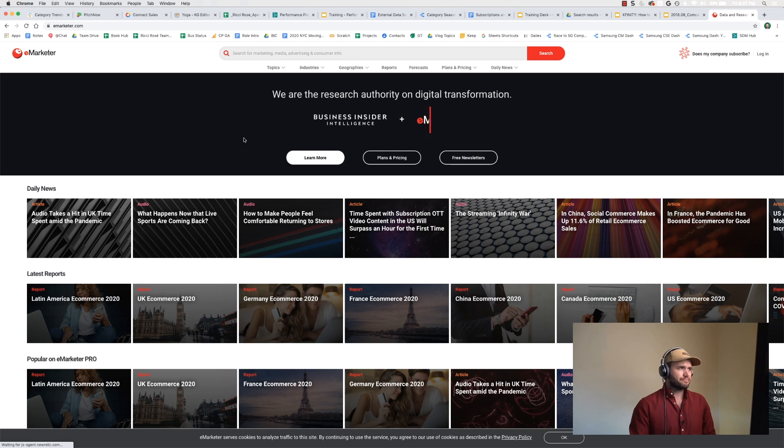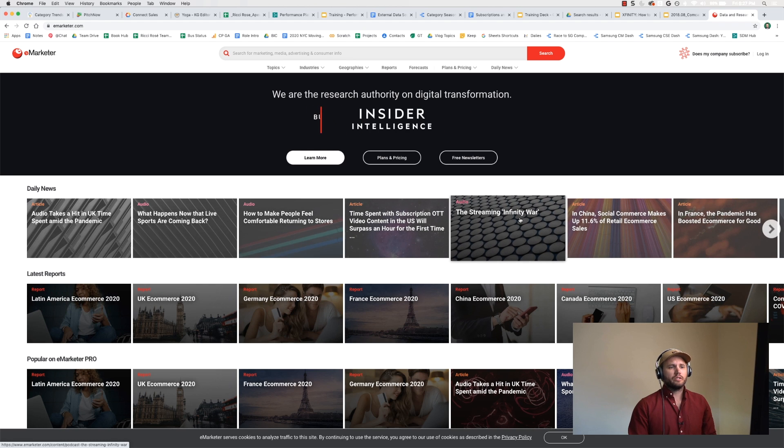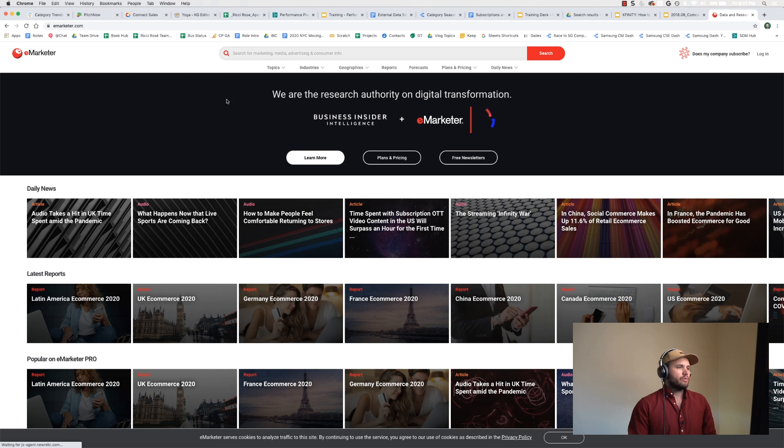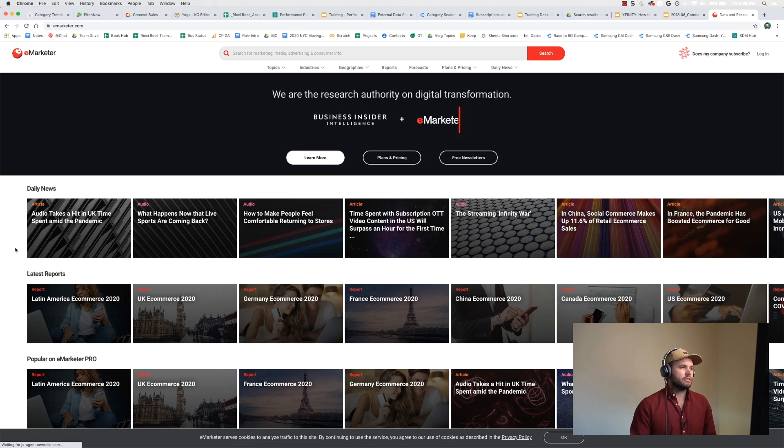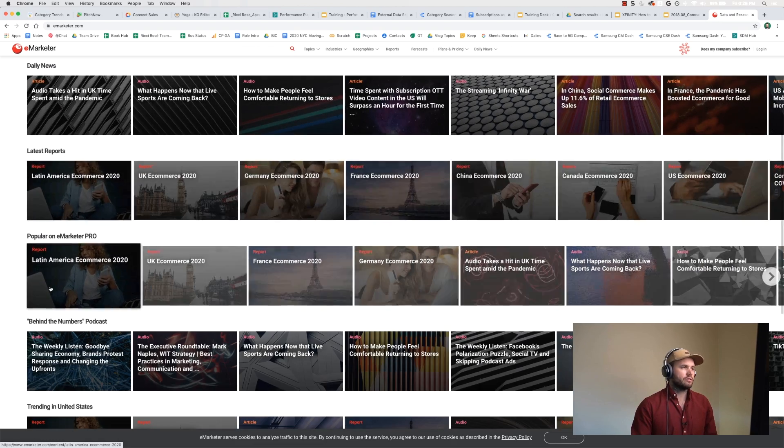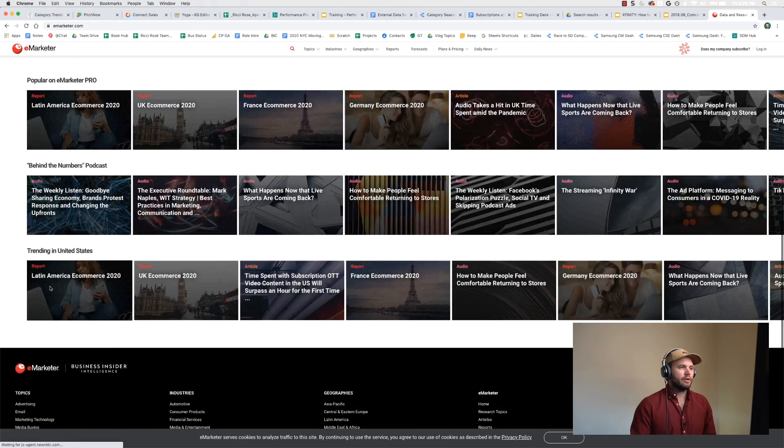Let's go ahead and dive in. So this is the home page. If you have a subscription, sign up and get one. When you come here, the search function is the easiest to use, but it does have daily news, latest reports, what's popular, etc.